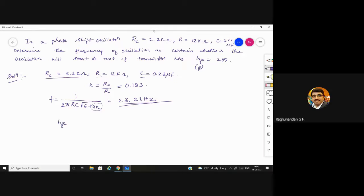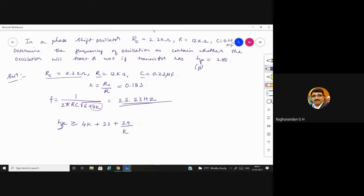After finding the frequency, the standard condition to check whether oscillations will be produced is: hfe ≥ 4K + 23 + 29/K. This is the condition. Here, hfe is given as 200. Substitute the K value into this condition to find the minimum requirement for oscillation to start.